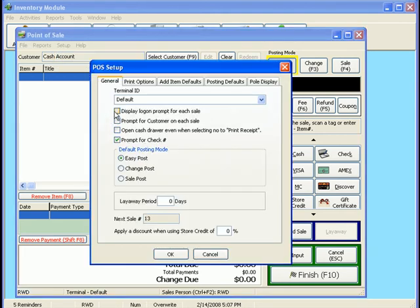And here it asks you if you would like to display the logon prompt for each sale. So if you did that, if you click this, then every time that you log into point of sale, it will ask for the initials of the person ringing up the sale, which is great for security purposes.